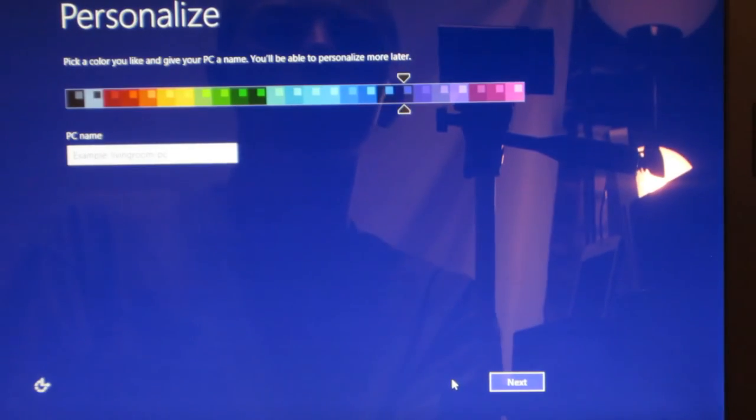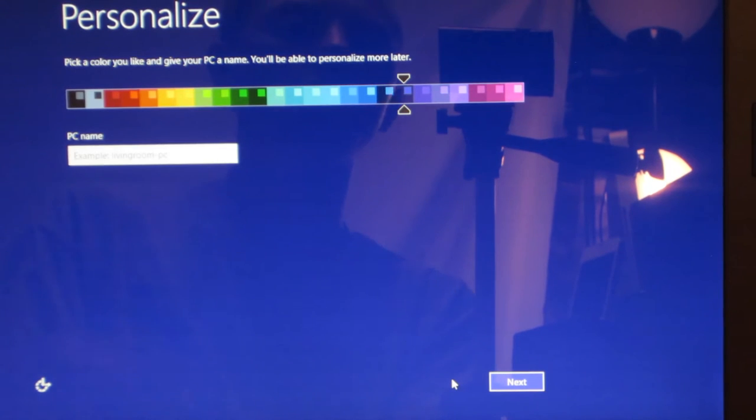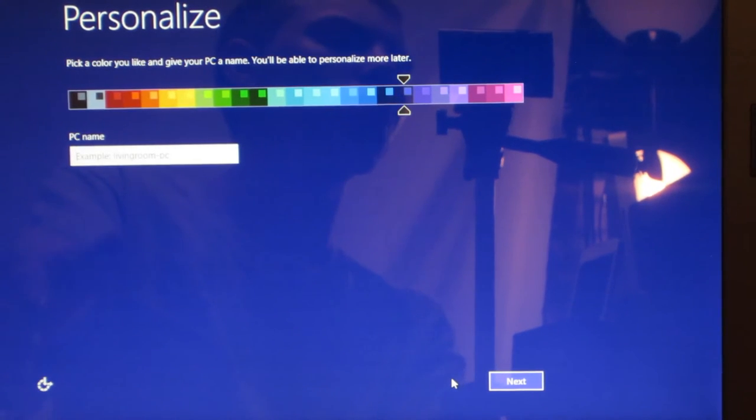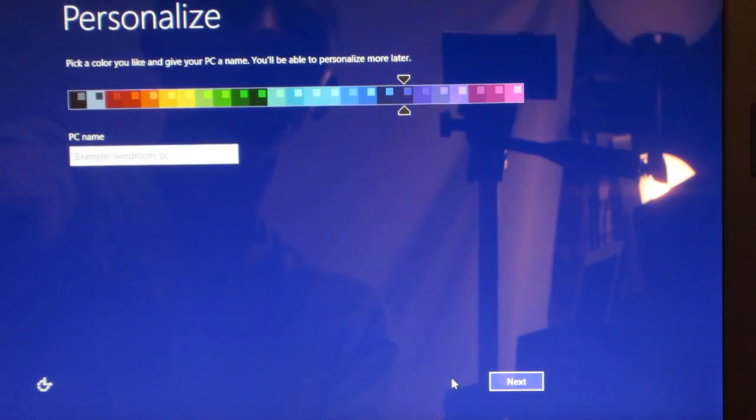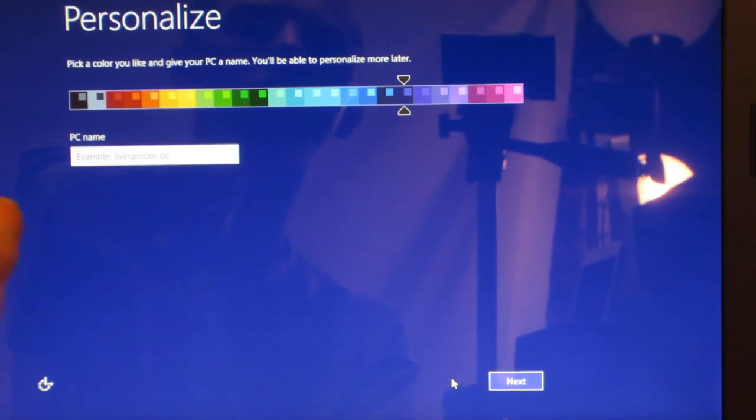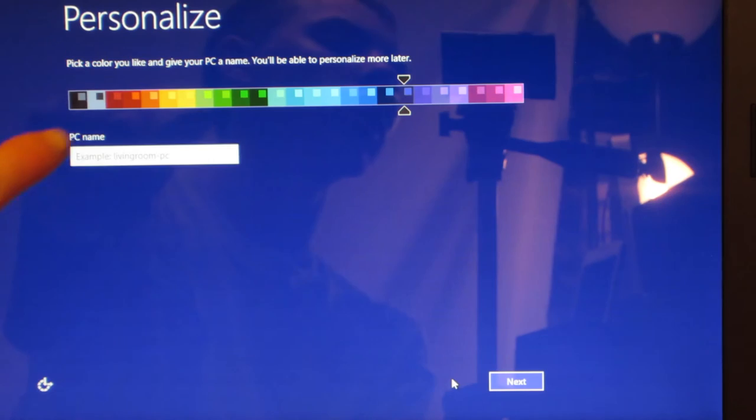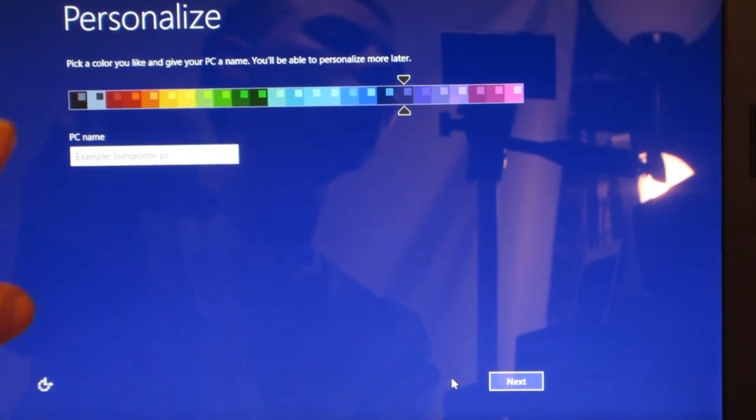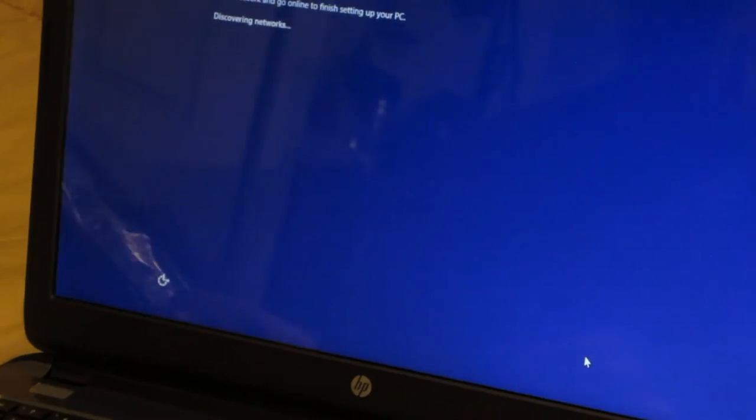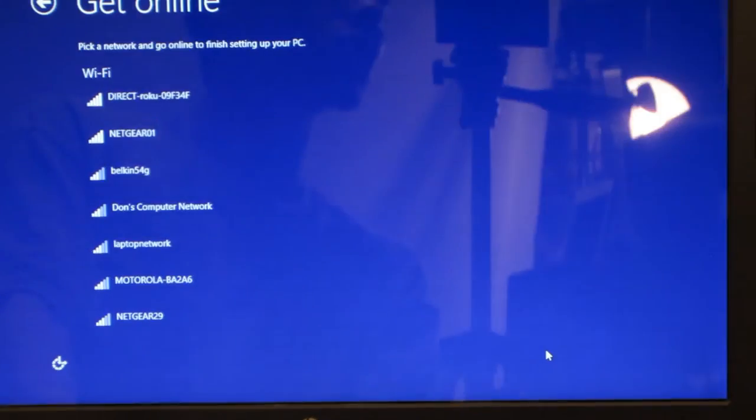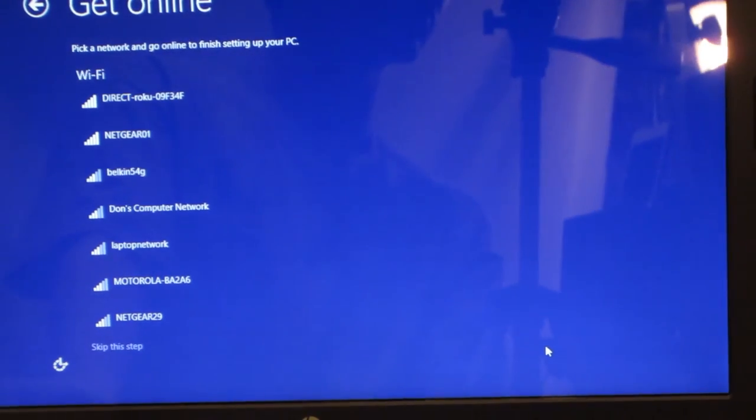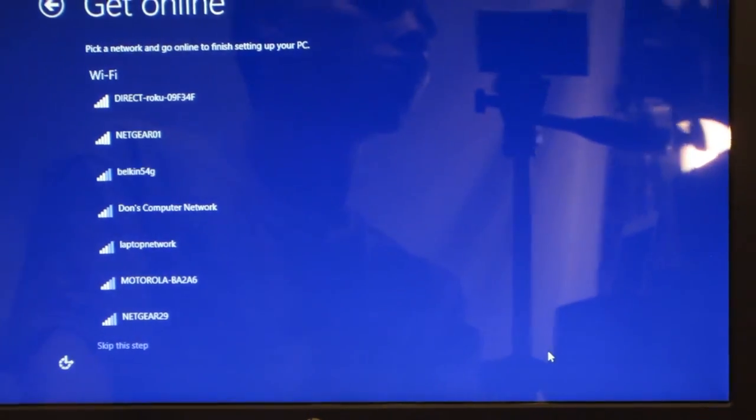All right, once you do that it's going to bring you to this where you can personalize your computer, you can change the colors as well as adding a PC name. So go ahead and do that. Now once you do that it's going to give you options to sign into a wireless network, let's go ahead and do that.